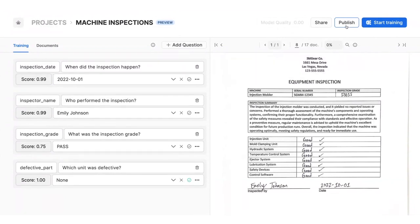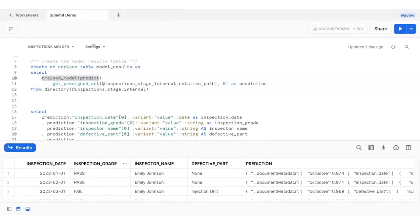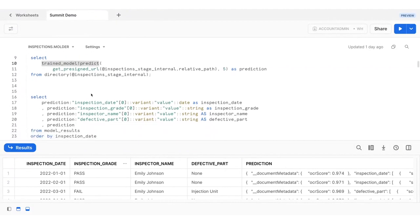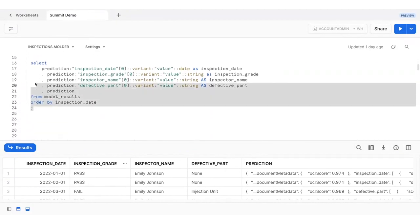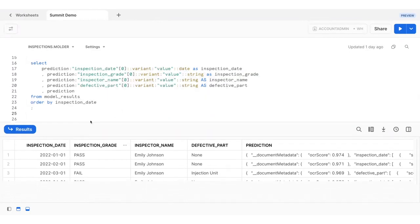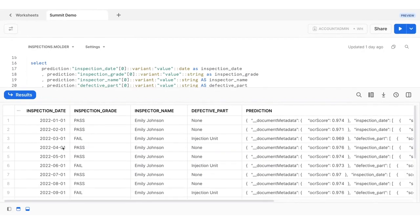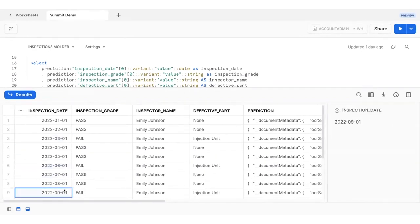Other teams will even be able to use it for inference. In the interest of time for this demo, I've already published the fine-tuned model into my account. Using a simple SQL query, I can call the model now to analyze the inspection documents in one go. We can see that the injection molding machine has failed inspection every three months over the past year.